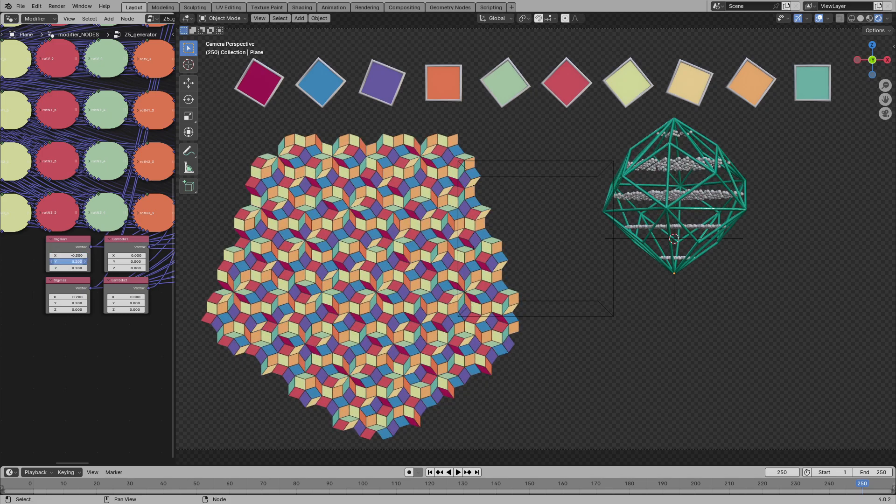This node group generates the lattice. The overall extent of the lattice is controlled by the input value range. Let's turn this value down to 1. We expect the coordinates of the created lattice sites to vary between minus 1 and 1. In total, there will be 3 cubed or 27 points. The data of these points is stored inside an attribute. It can be viewed inside the spreadsheet. Each point of the point cloud of our geometry now has an index and a tuple of Z3 coordinates.